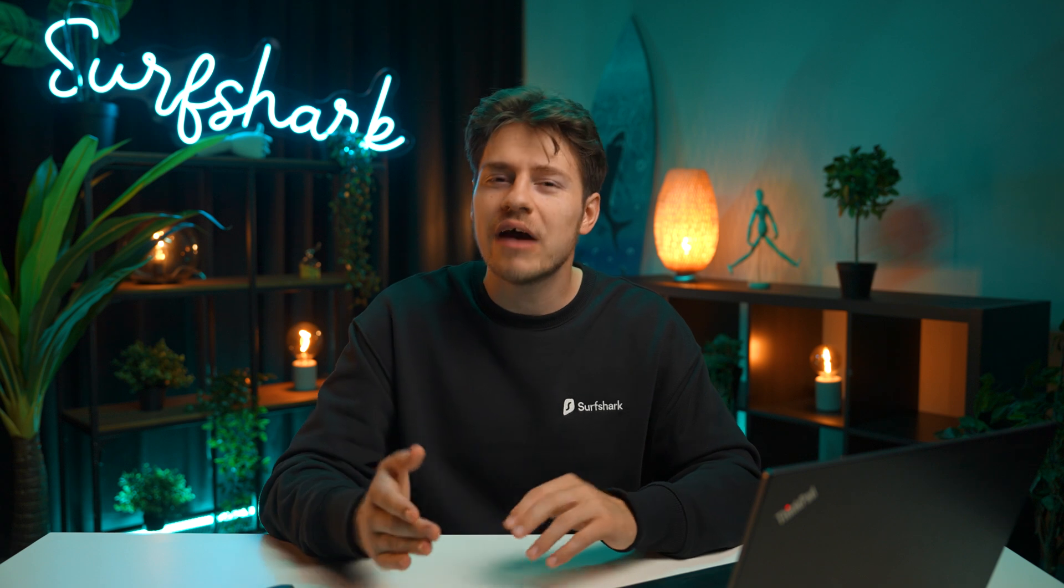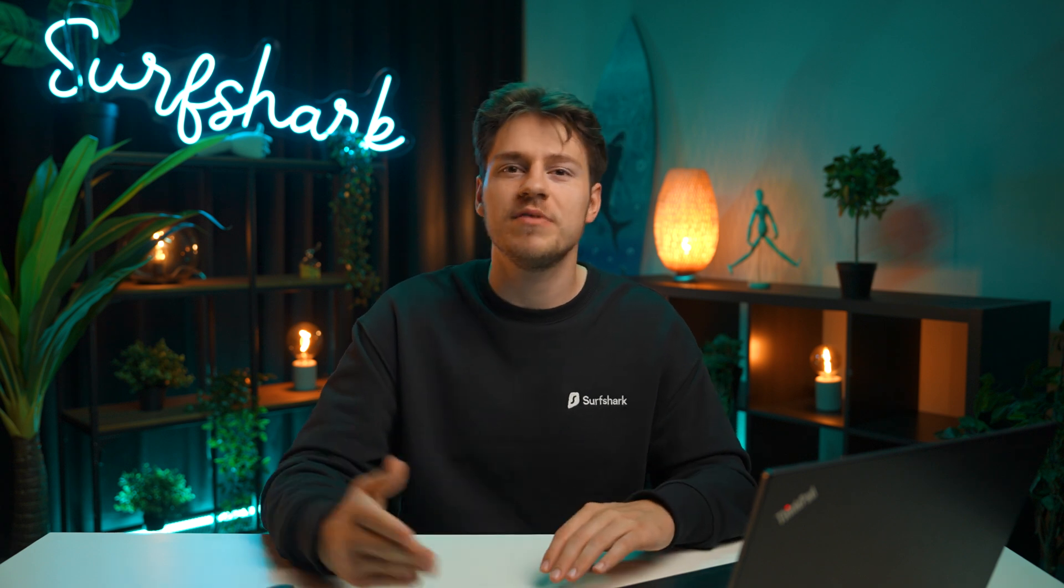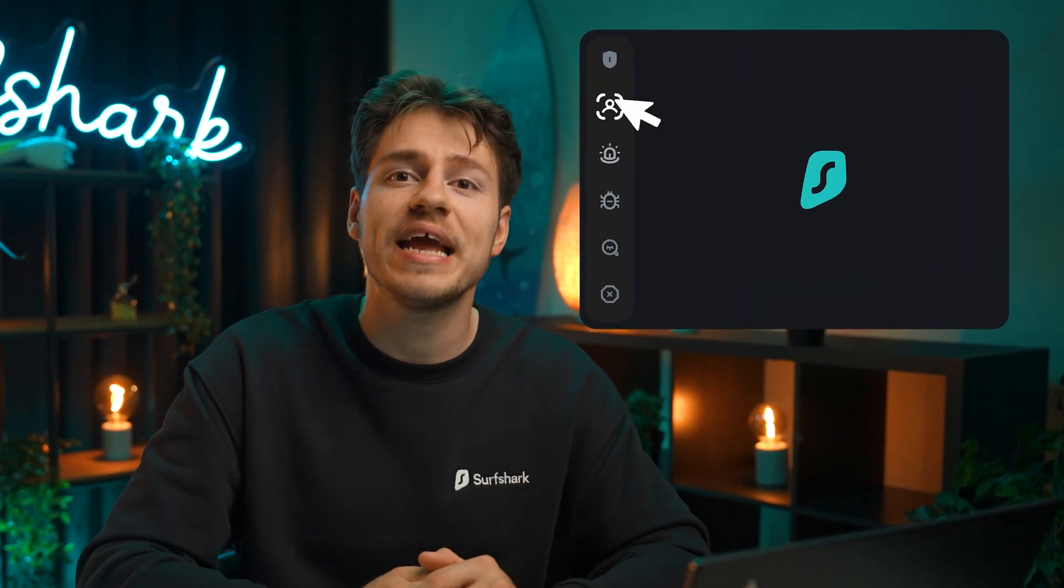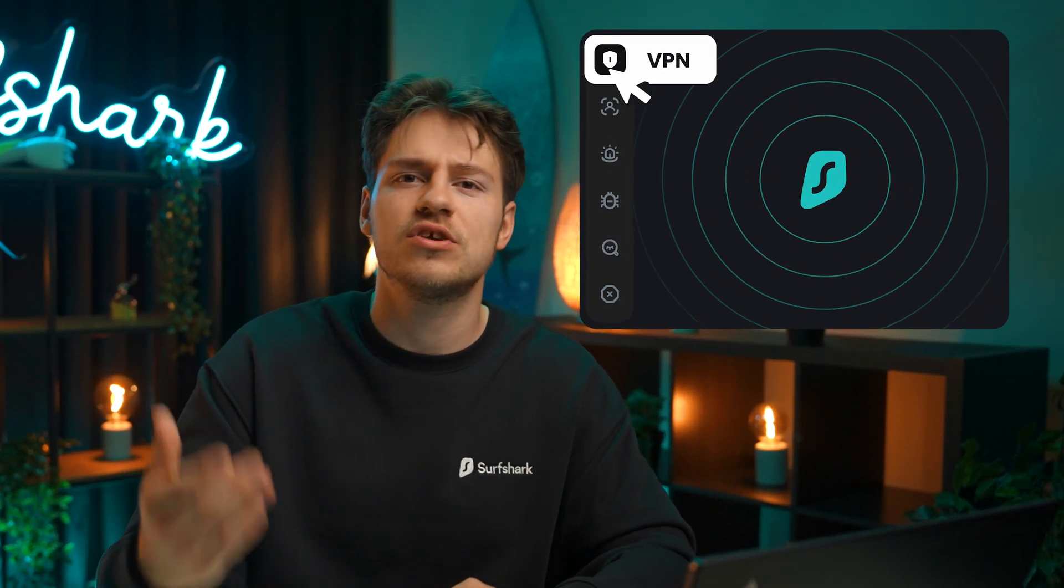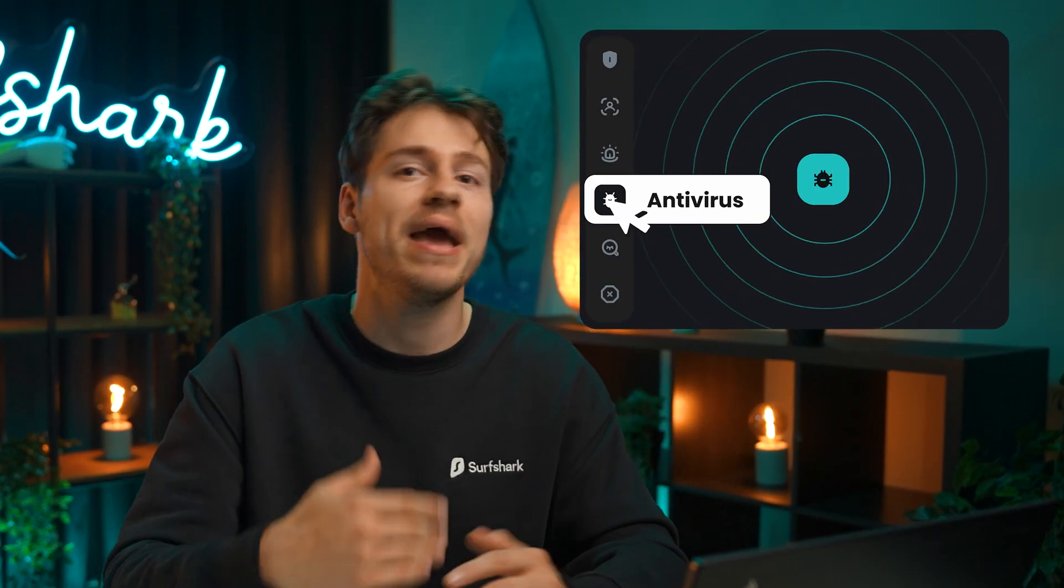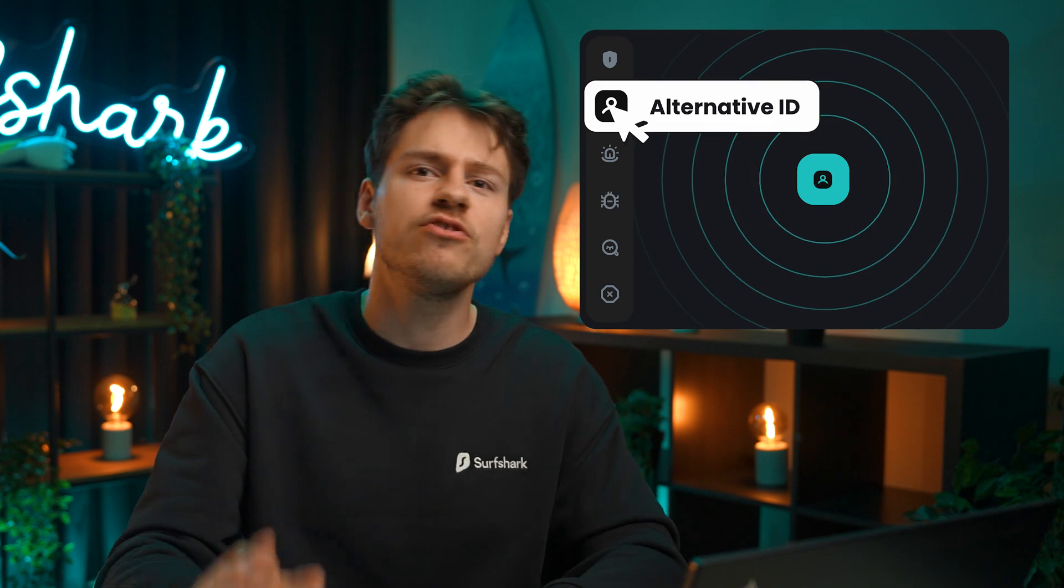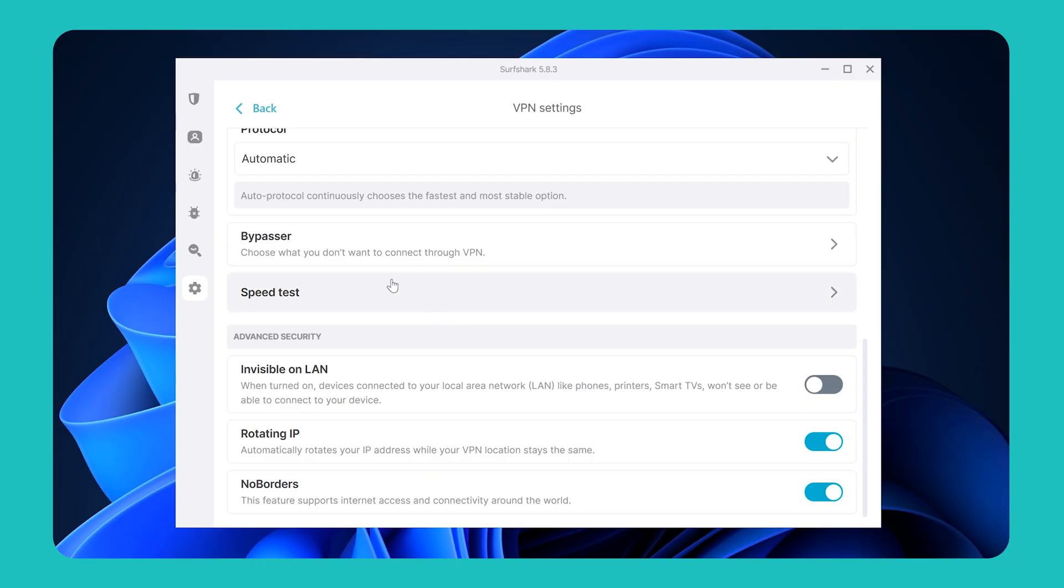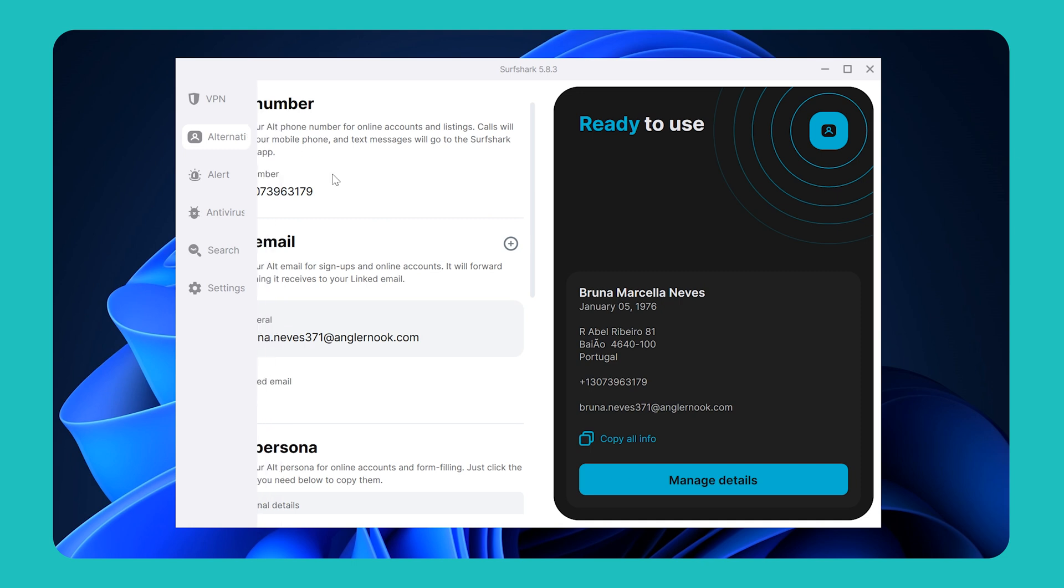Alright, so that's pretty much everything you need to know on how to use Surfshark VPN. However, Surfshark today is a whole security suite with many more features, which we'll quickly explore right now. So by hovering on the left side in this pop-out menu, we can select alternative ID.